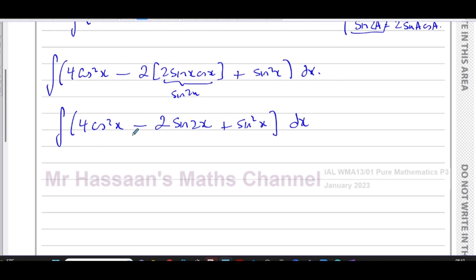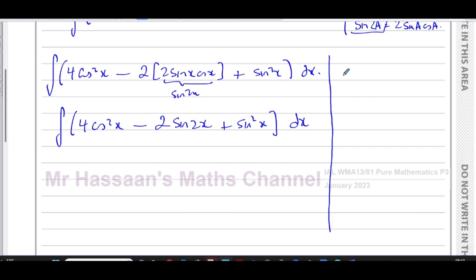I'm going to use the double angle formula for cos 2a in order to express cos²x and sin²x in a form that can be integrated. If you're not sure how that works, you can think of cos 2a as cos(a + a).